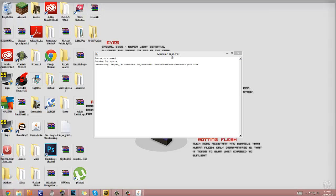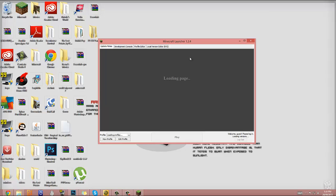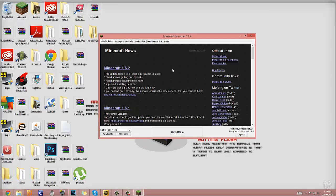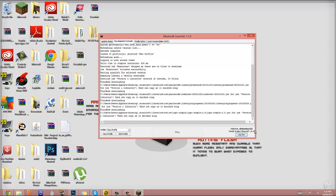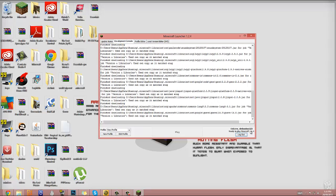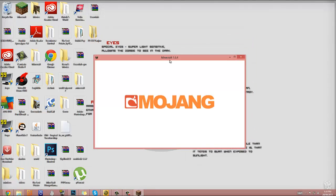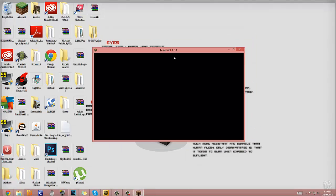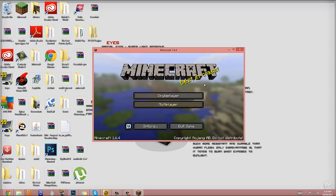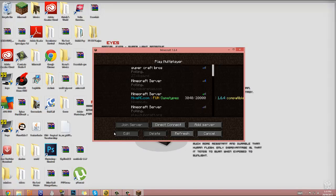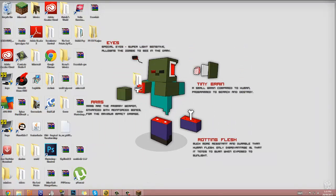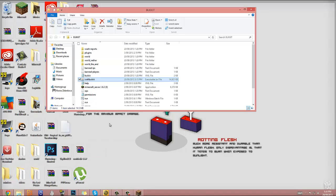Okay. So yeah, the launcher is pretty cool. See 1.6.4 right over here. And I've got a texture pack on, but anyway, let's open up that server quick, real quick.